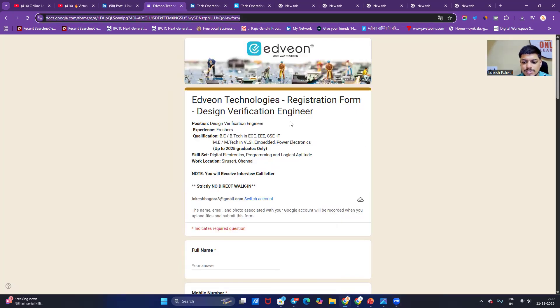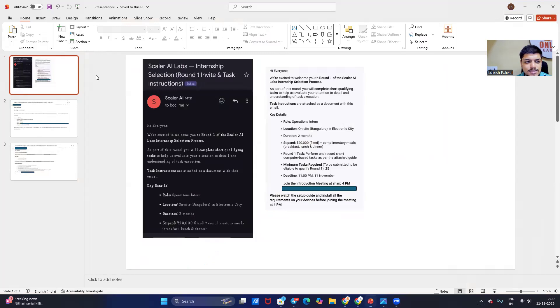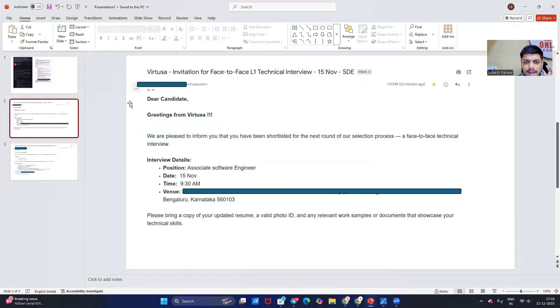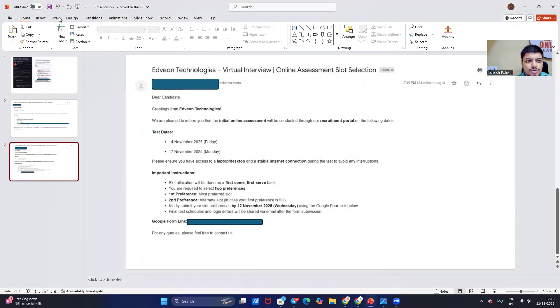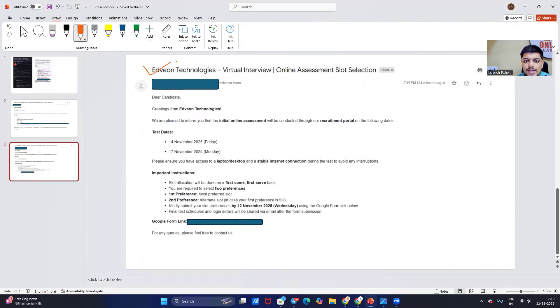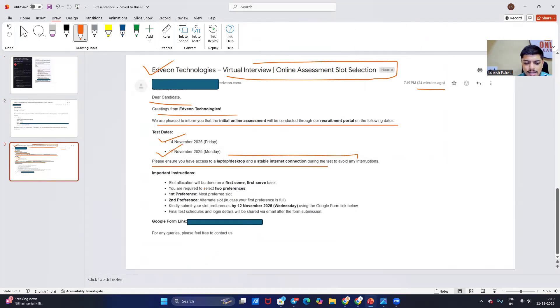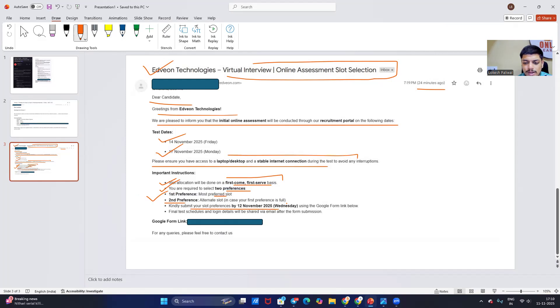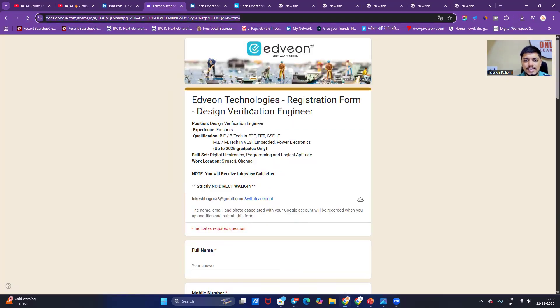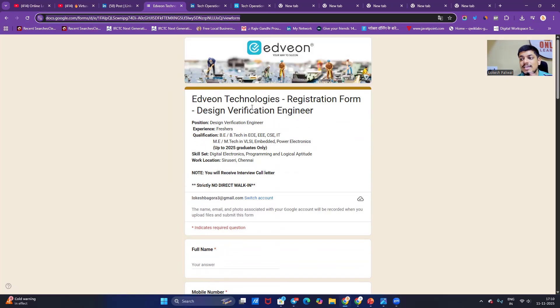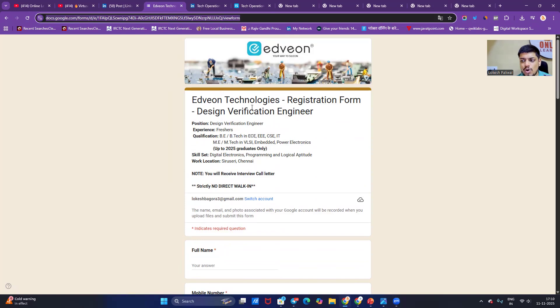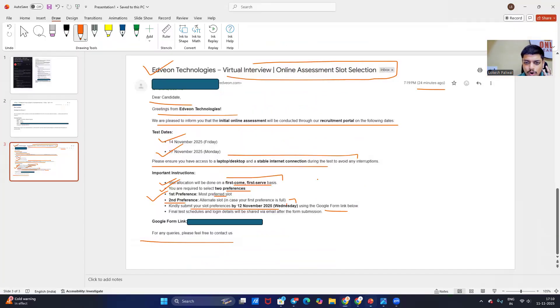This is the first update from Advan Technology. You can see on my screen that Advan Technology virtual interview online assessment slot selection - 24 minutes ago. Dear candidate, greetings from Advan. We are pleased to inform you initial online assessment will be conducted on recruitment portal on following dates: 14th November, 17th November. Please ensure you have laptop, desktop and stable internet connectivity. Slot allocation will be done on first come first serve basis. You are required to select two preferences: first preference most preferred, second is alternate. Kindly submit your slot preference by 12th November Wednesday using the Google form link. Hiring is still active, apply for opportunity ASAP. Test is ongoing.